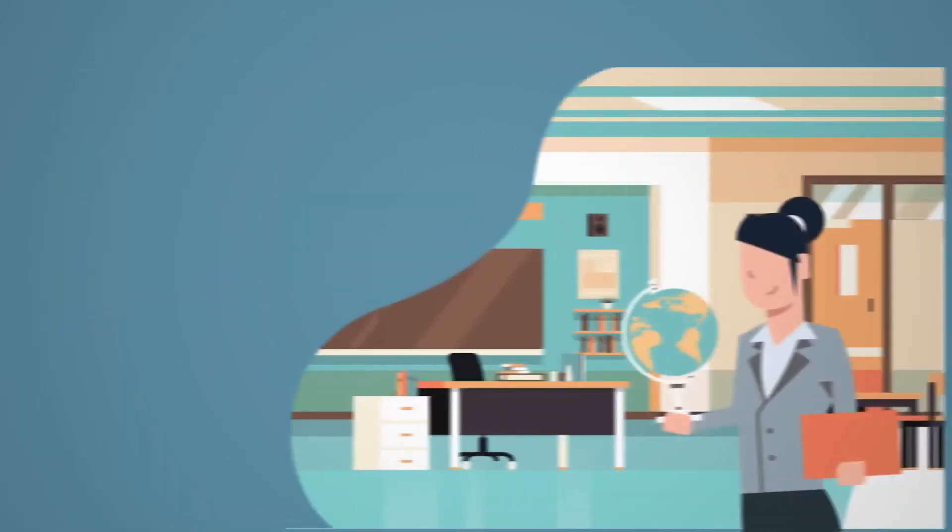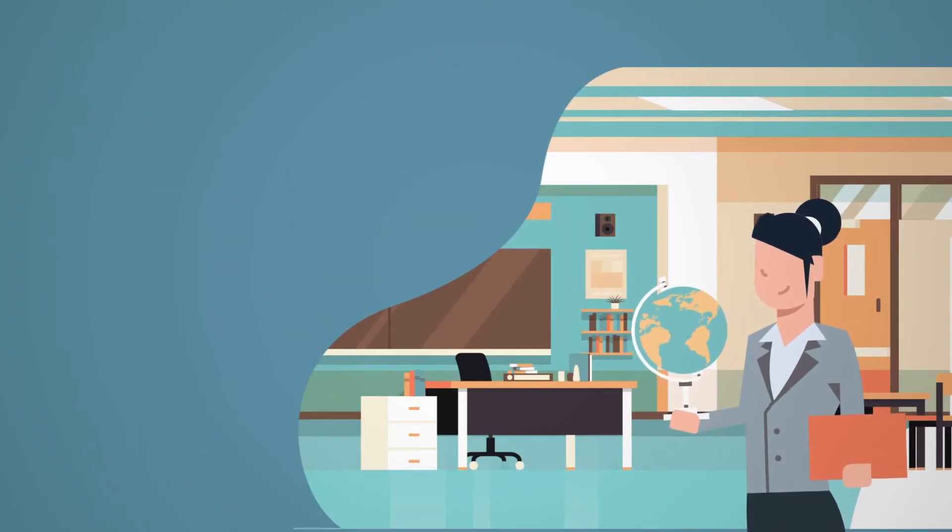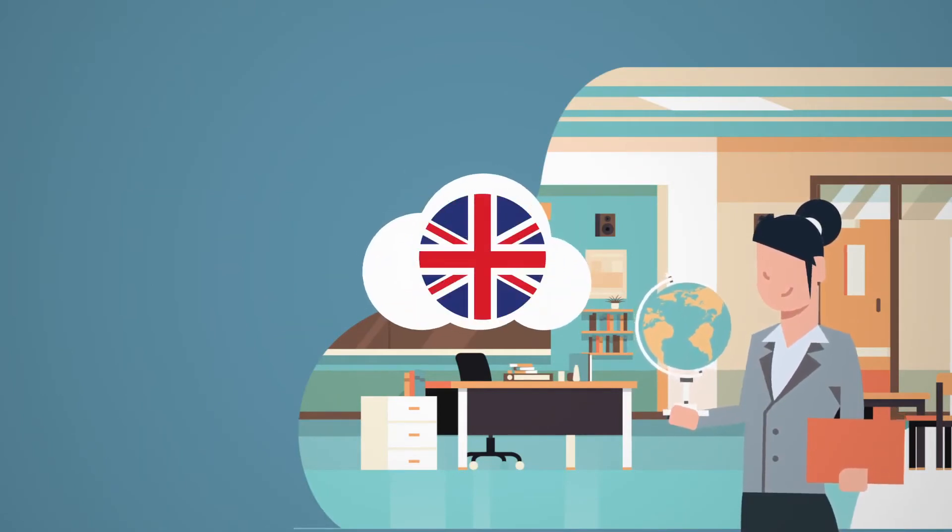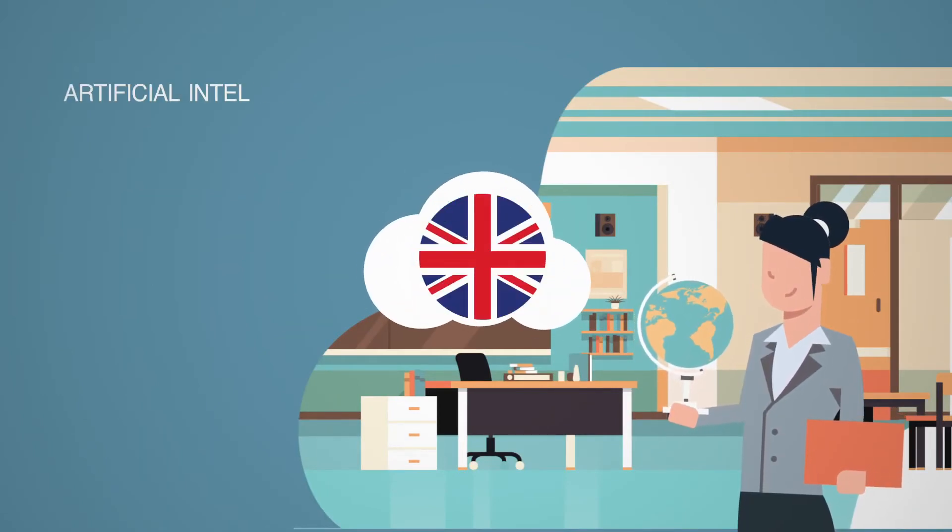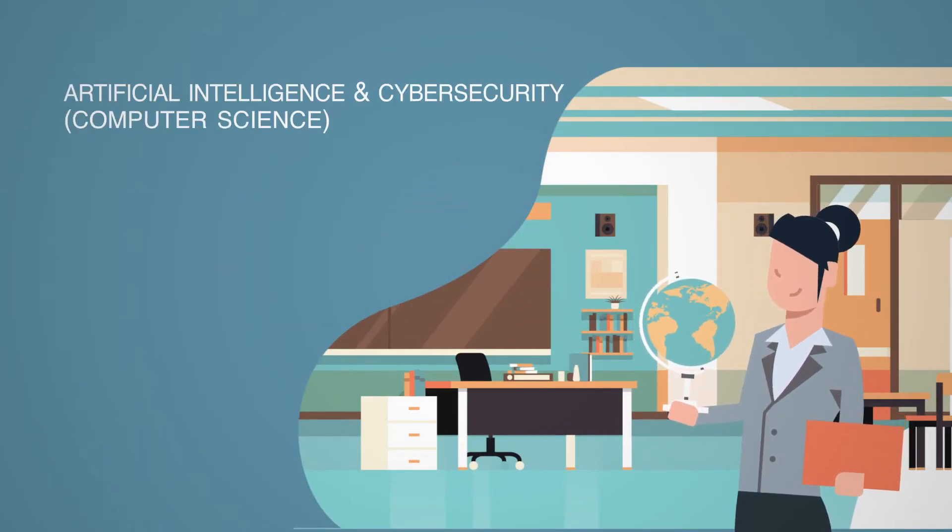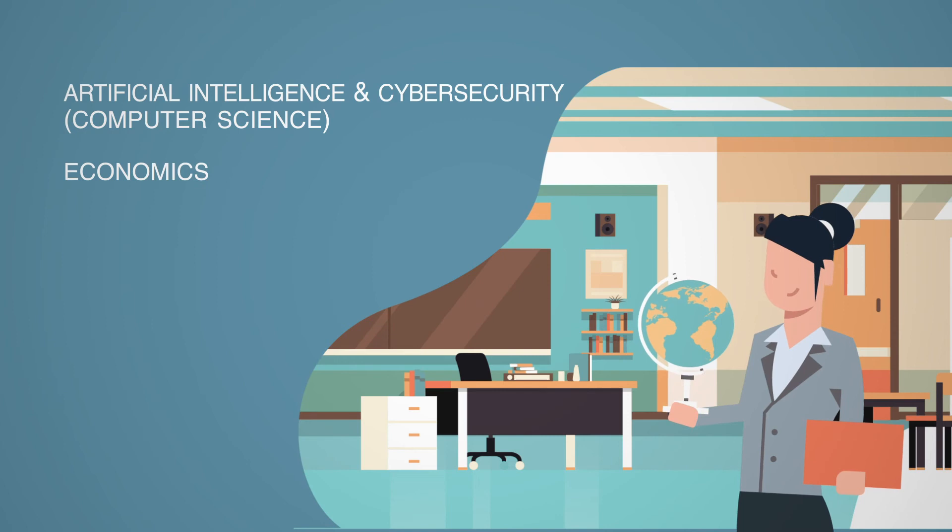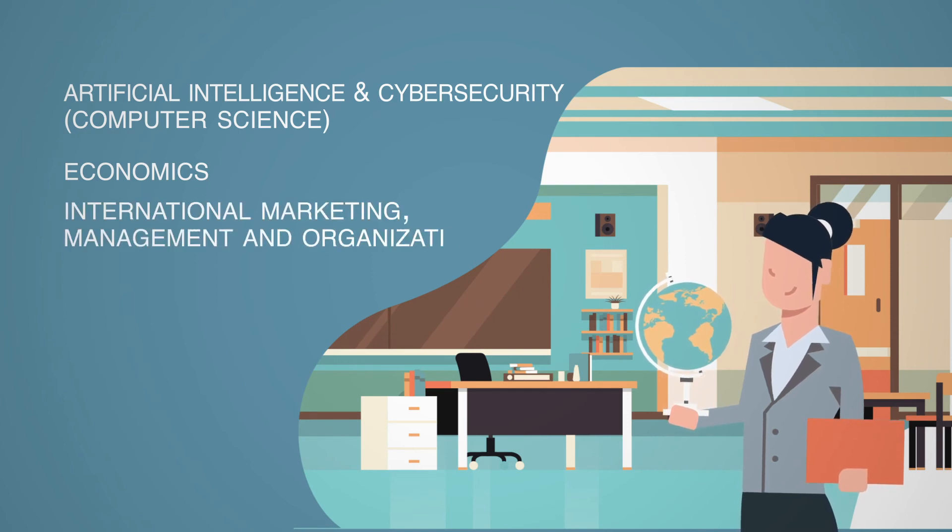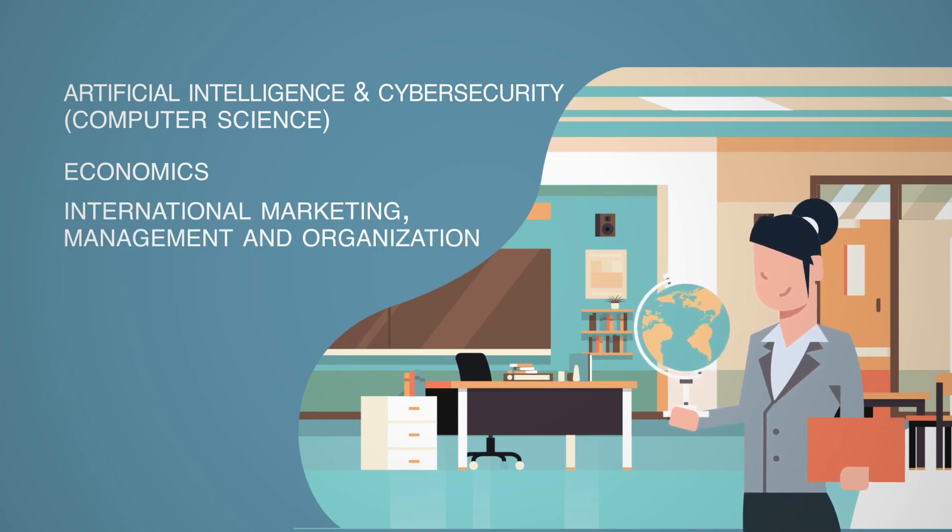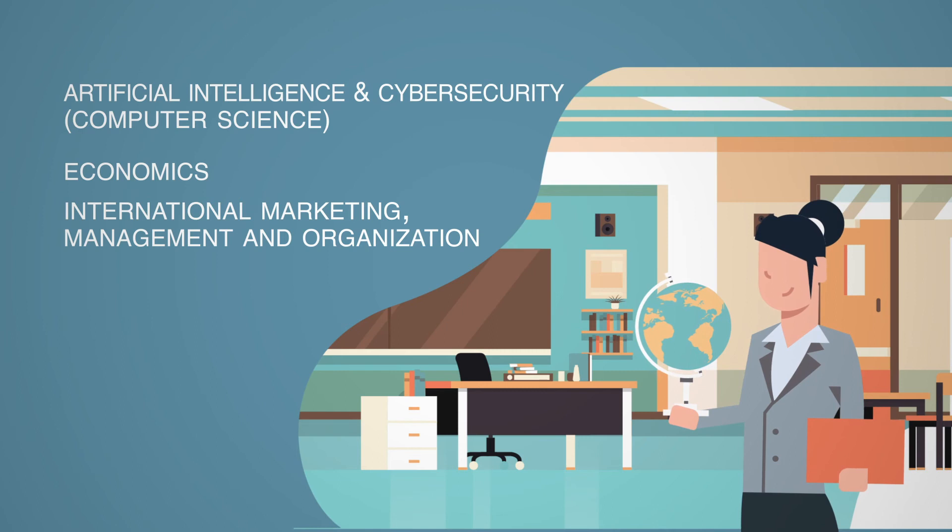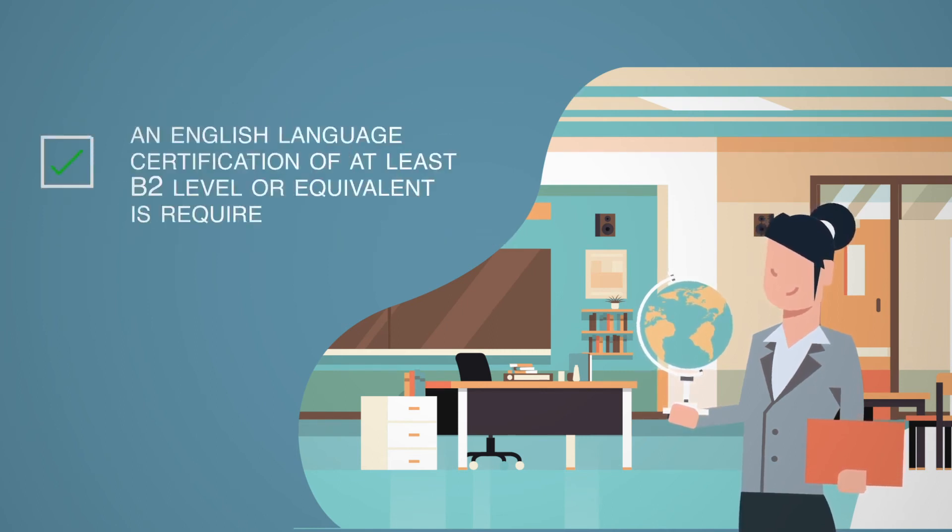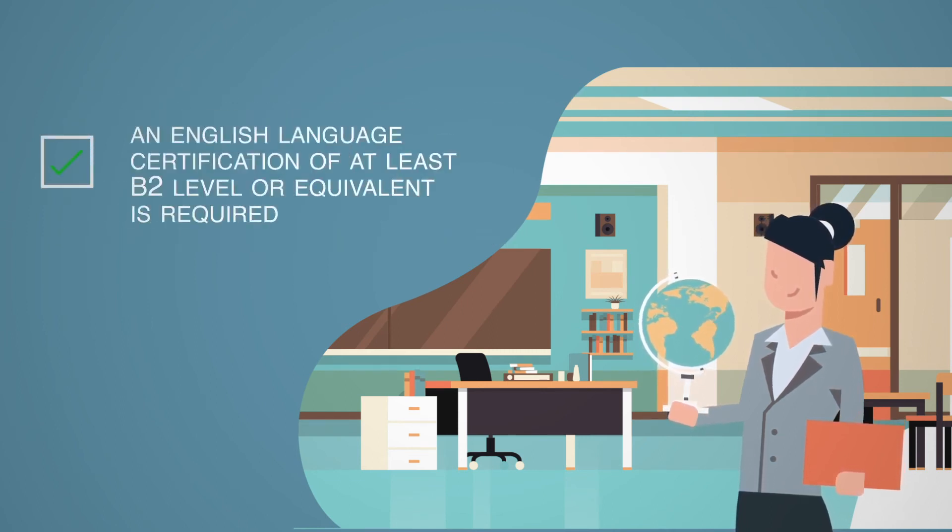There are certain second-cycle degrees which are taught in English, such as computer science, economics, international marketing, and management and organisation. In this case, an English language certification of at least B2 level or equivalent is required.